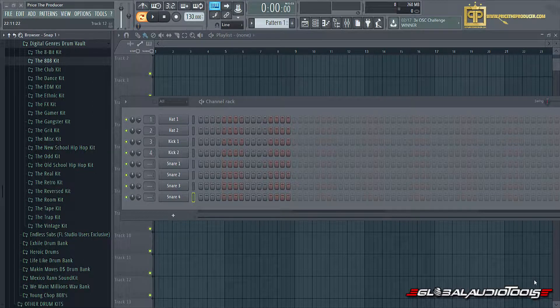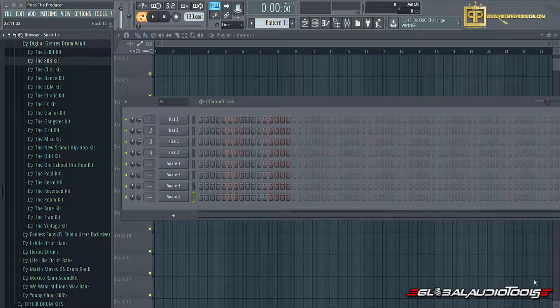Hey guys, this is Price the Producer with GlobalAudioTools.com. I have these available at PriceTheProducer.com. Thank you all for tuning in.